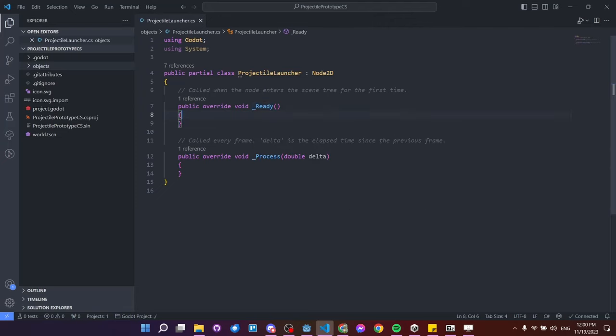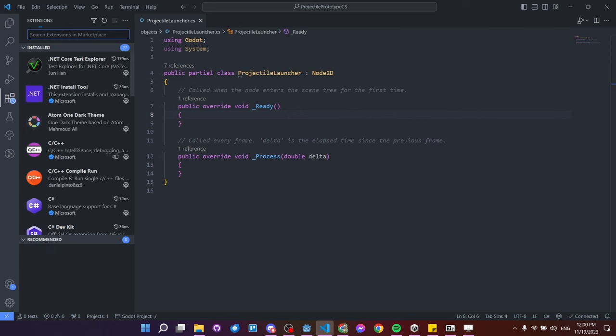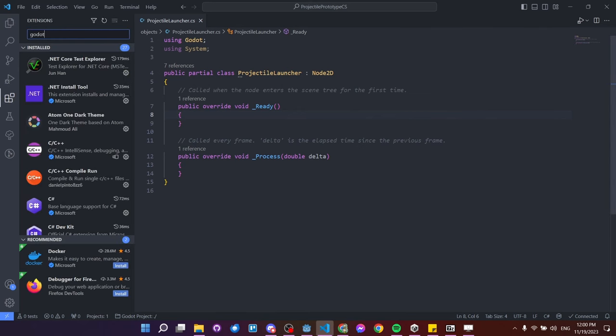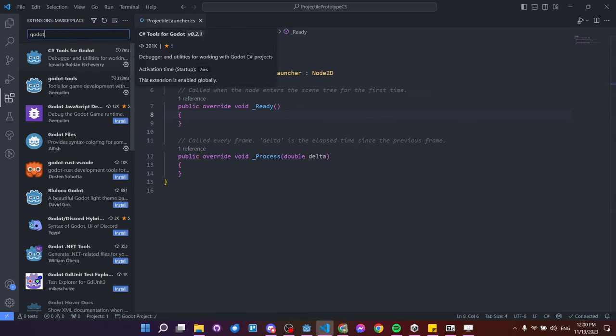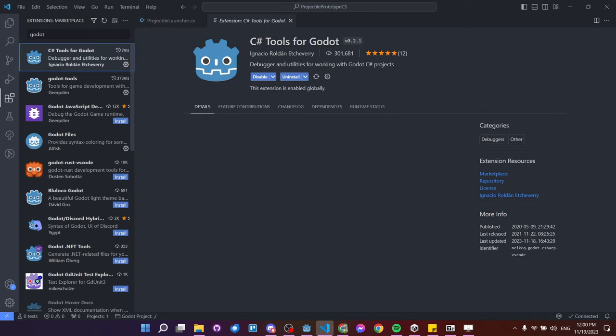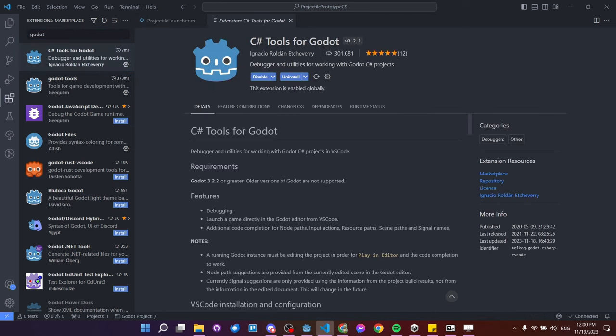If you're doing C# scripting in VS Code, you'll want extensions. Search 'Godot' and install 'C# Tools for Godot'. This plugin helps with code completion, launching games directly from the Godot editor, and setting up debugging. Note that the debugging setup that actually works for 4.2 is a little different from the default the plugin sets up.